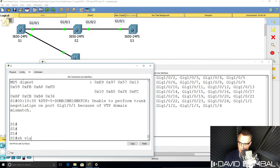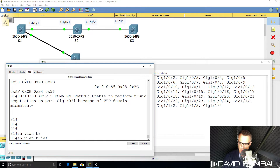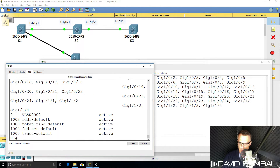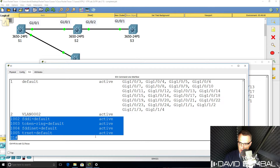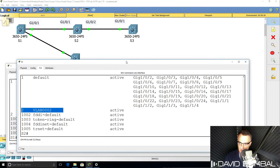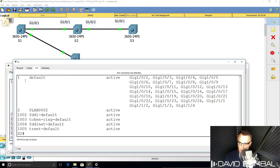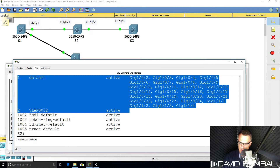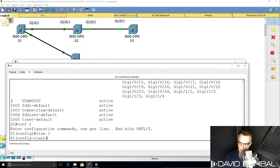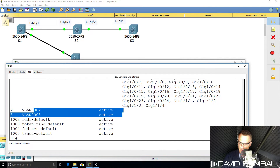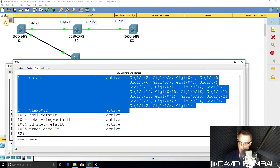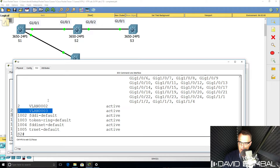On Switch 1, 'show VLAN brief' shows we only have VLANs 1, 2, and the default VLANs. That's exactly what we see on Switch 2 as well — VLAN 1 and VLAN 2 are in the VLAN database. I'll create VLAN 3 on Switch 1. 'Show VLAN brief' confirms VLAN 3 is in the database. Back on Switch 2, 'show VLAN brief' — we see VLAN 3 in the database too. Switch 2 is synchronizing its VLAN database with Switch 1.